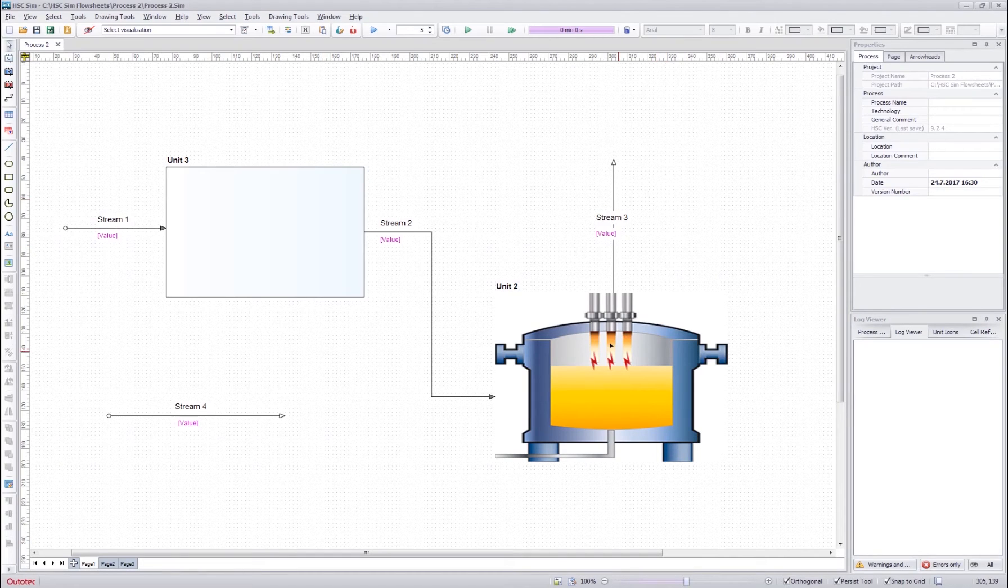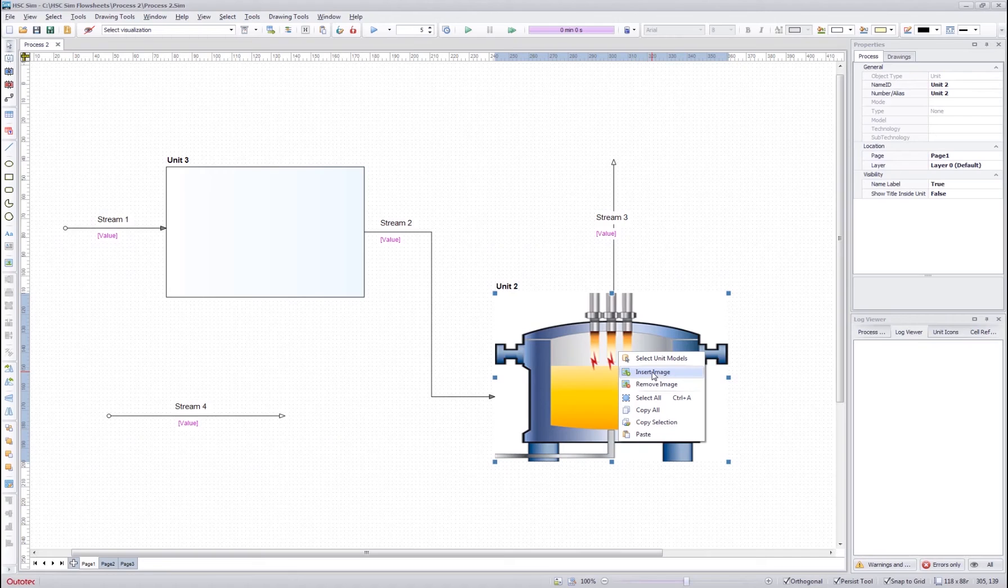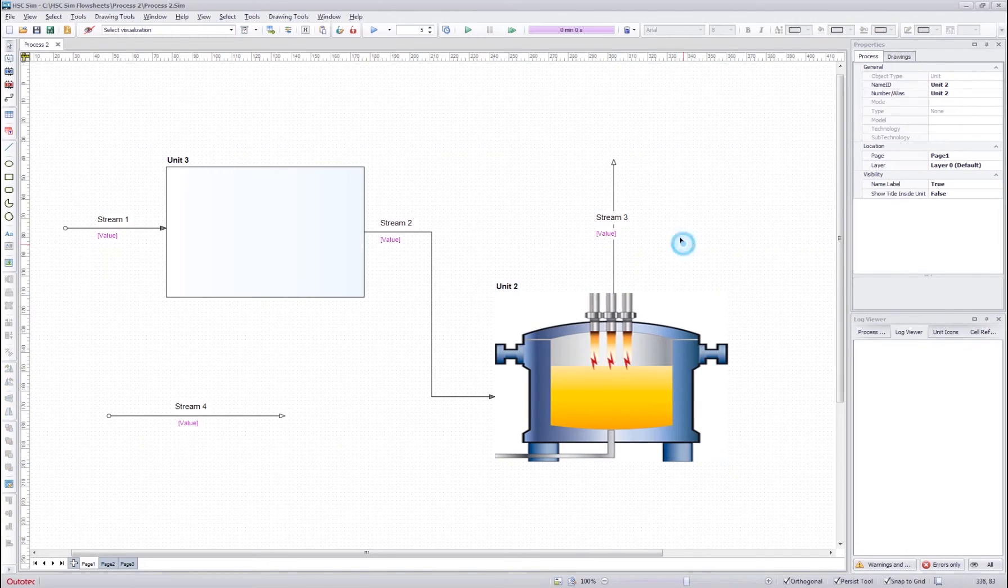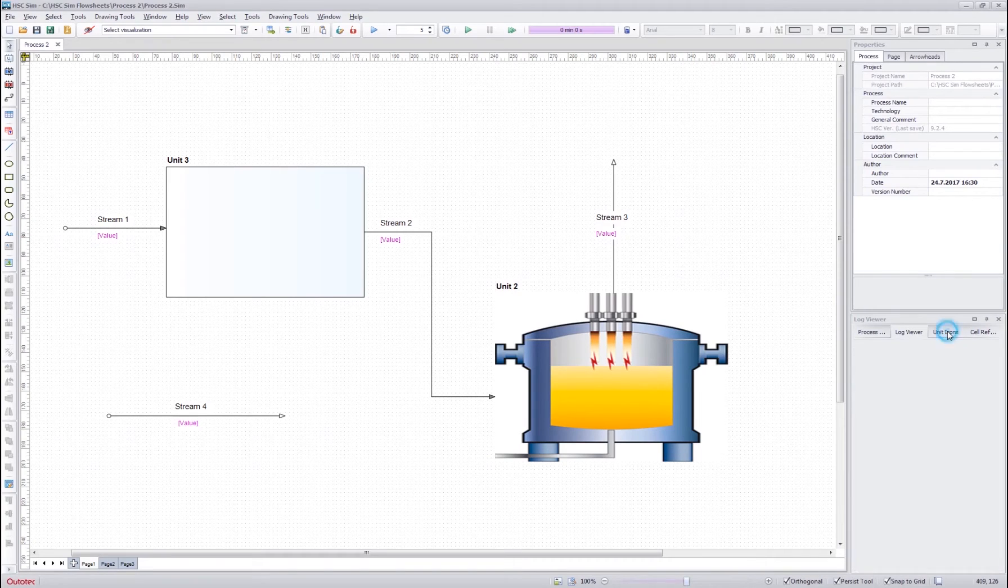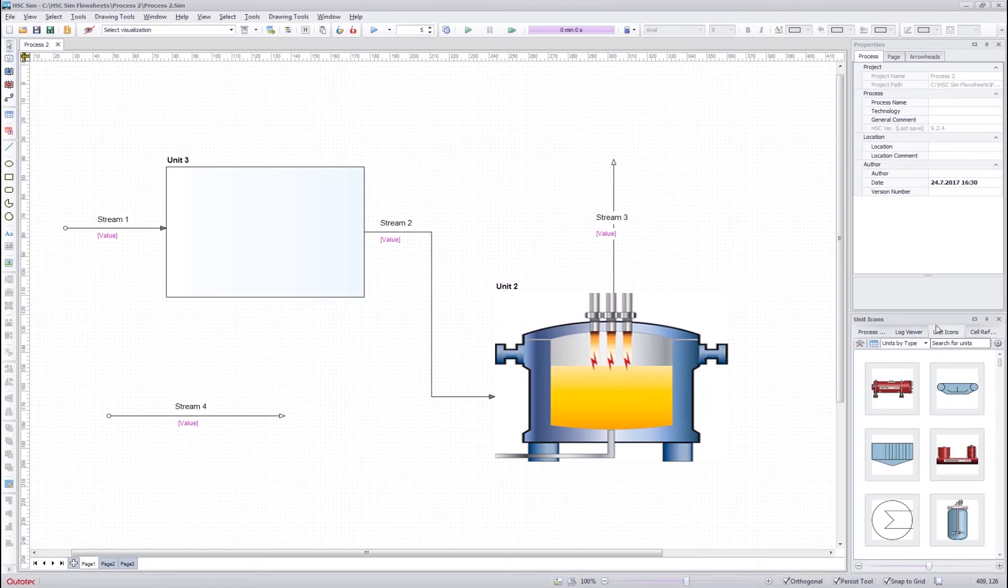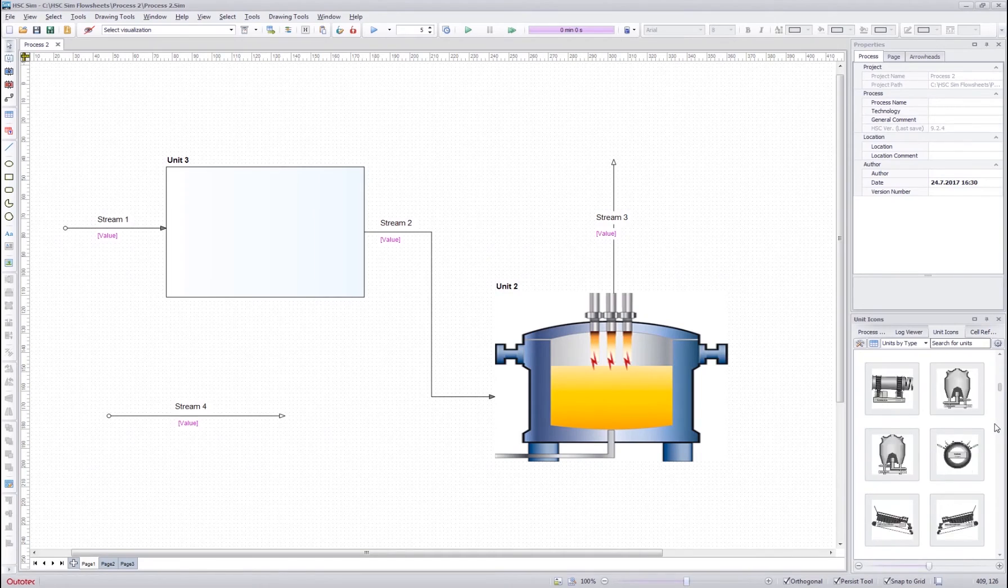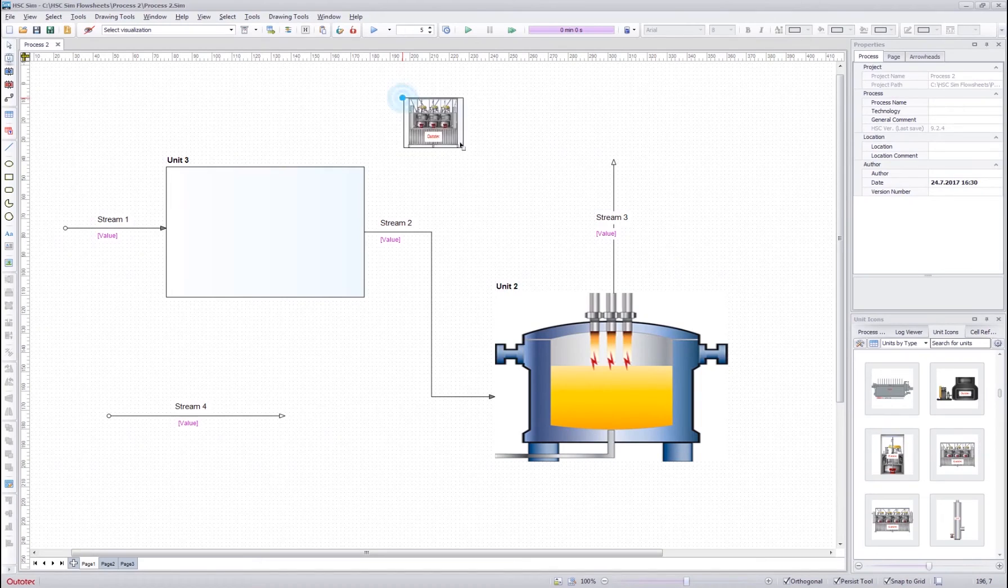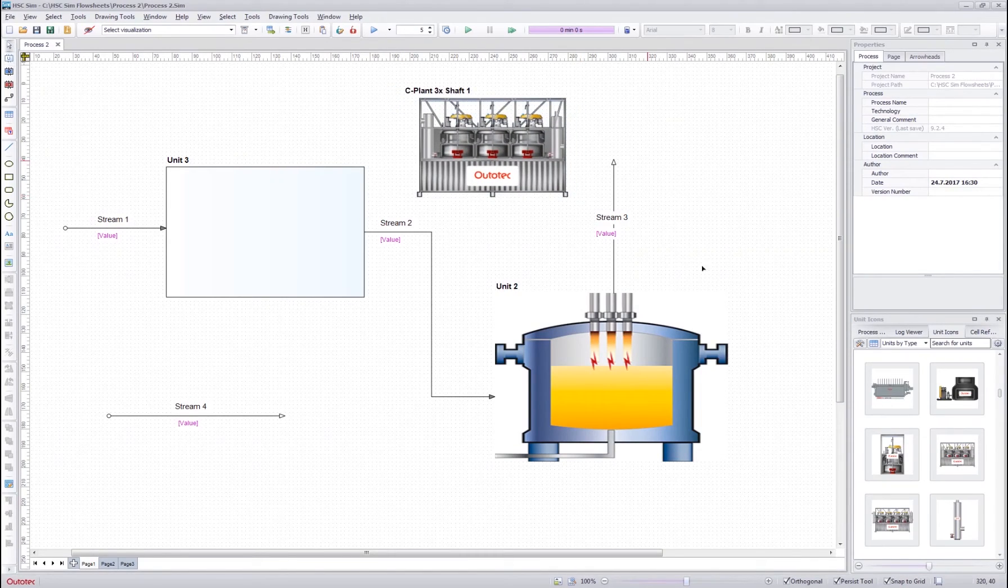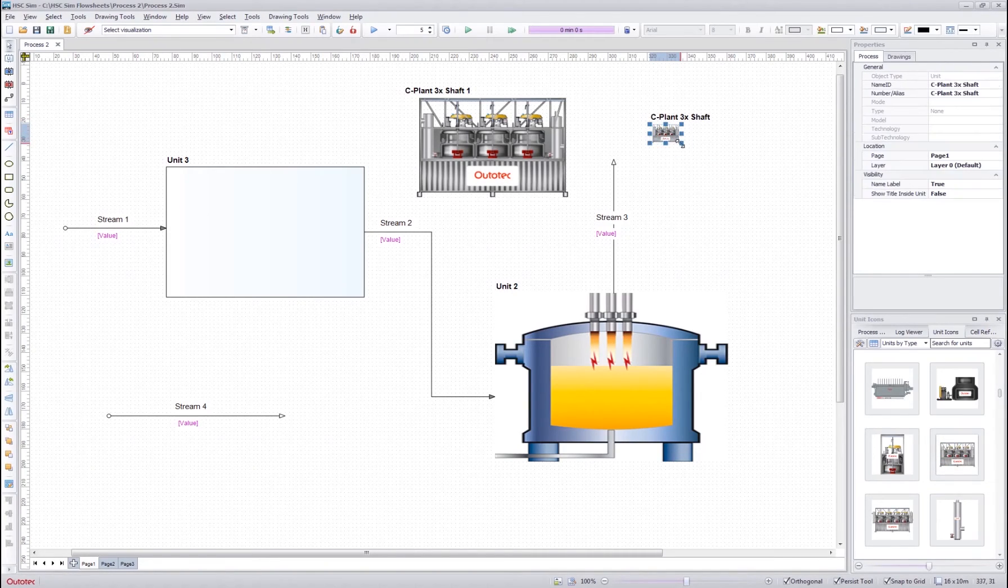You can also change the image by right-clicking a unit and then pressing the insert image from here. Another way of drawing images for the units is to use this unit icons tab from this lower toolbar. Here we can select any image that we want and then after selection we can draw the unit here. We can also just drag and drop a unit from there and it comes to the flow sheet.